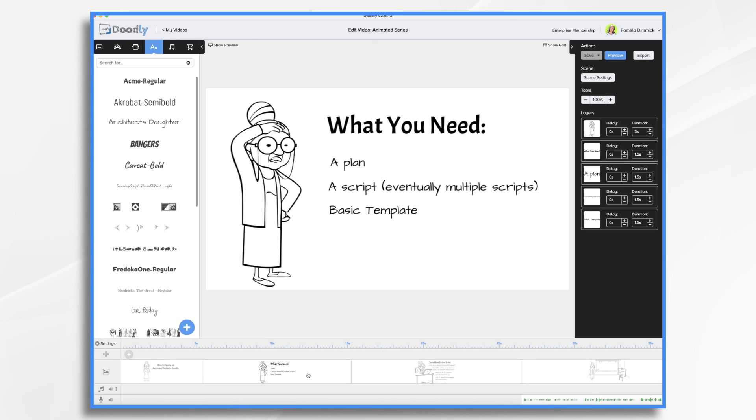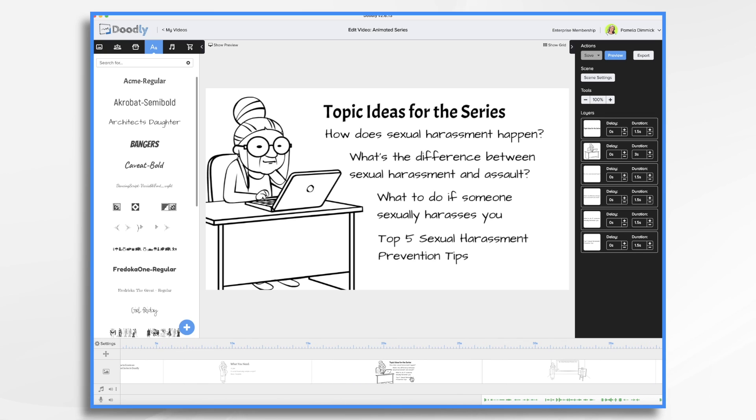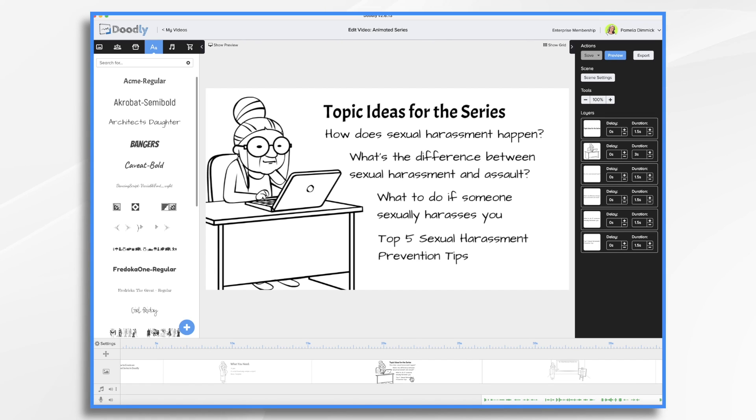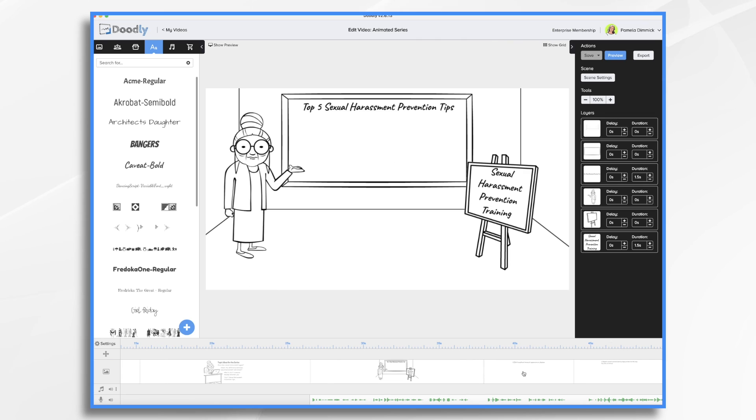Doodly is an easy way to record a series of videos. So we're going to create a quick example today on sexual harassment prevention tips. So I went ahead and brainstormed several different topic ideas for a series of videos. So far, I'm going to have a series of four short videos on sexual harassment prevention. That's not to say that I won't add more in the future, but at least I know I've got a good start on a series here.